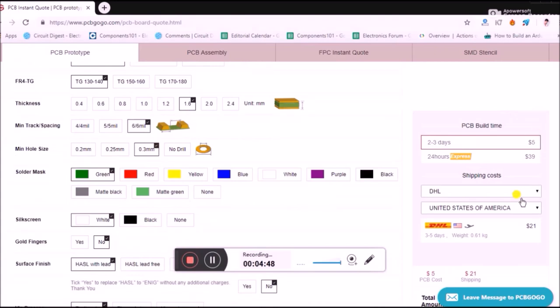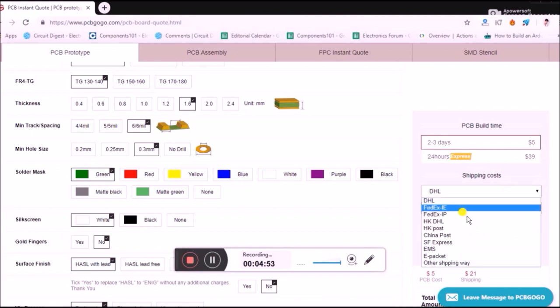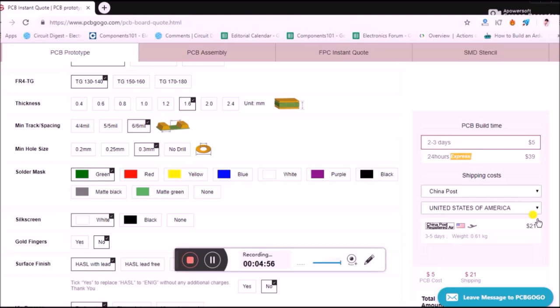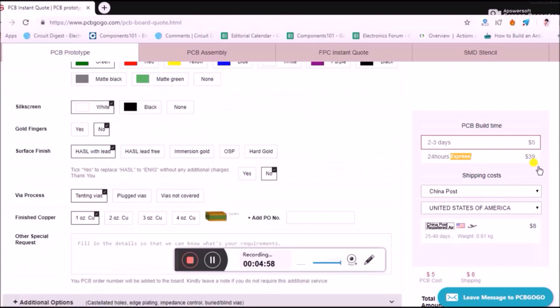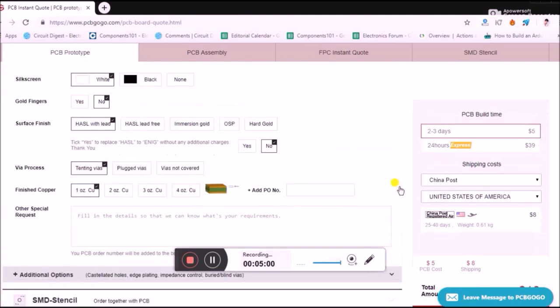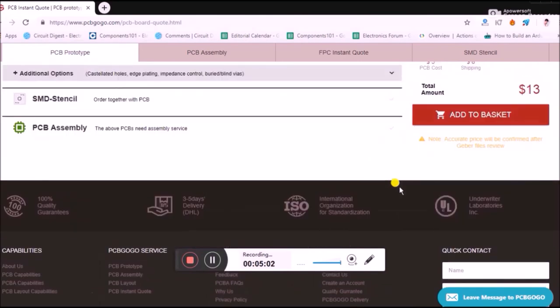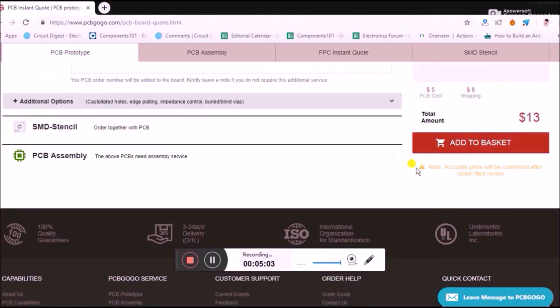Based on all these details, they'll calculate the fees for manufacturing your PCB, which in my case is five dollars. There are a lot of options for shipping as well. For example, if I'm shipping to the United States, I have so many options. Let me select China Post for now.